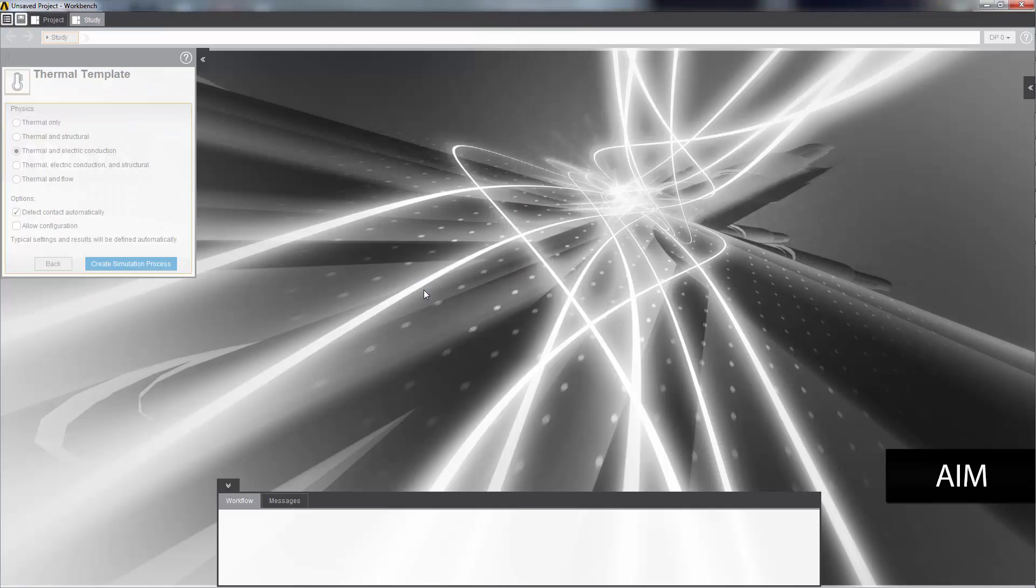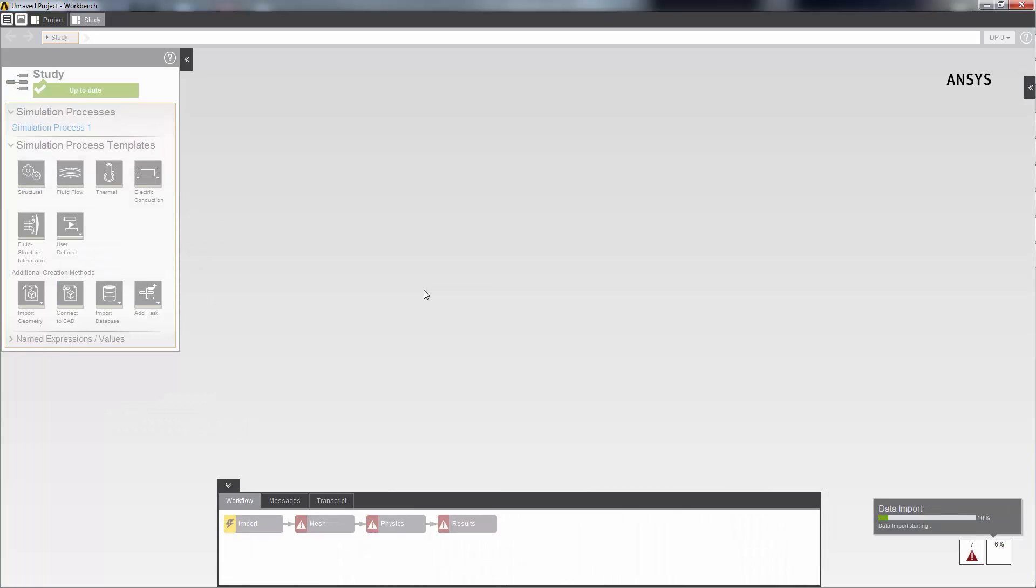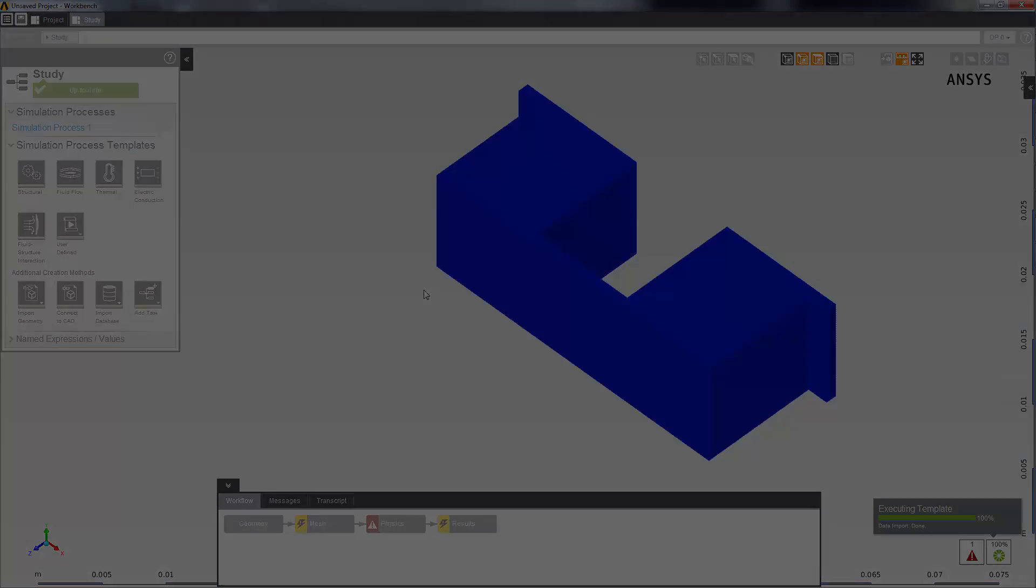AIM loads the geometry and sets up a simulation process, which will define everything I need to do for a steady state thermal electric induction analysis. I'll skip ahead to the loaded geometry.